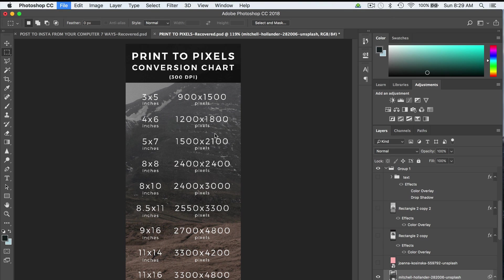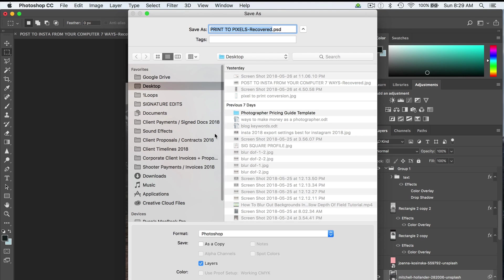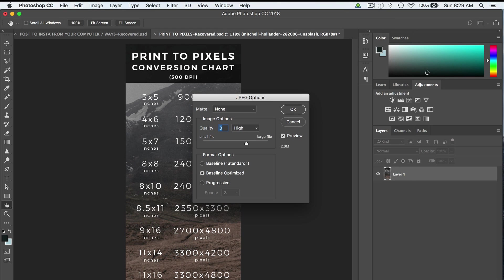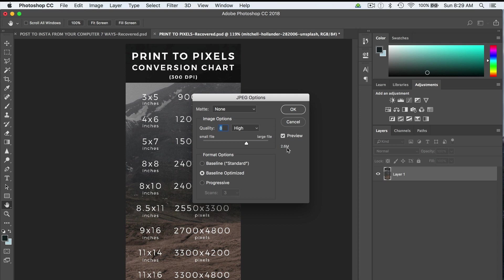But my problem was when I hit Command Save and I go to JPEG, let's save this as Test JPEG. The problem is, even though it's only 1200 pixels high by like 500 wide, we're coming up at 2.6 megabytes.